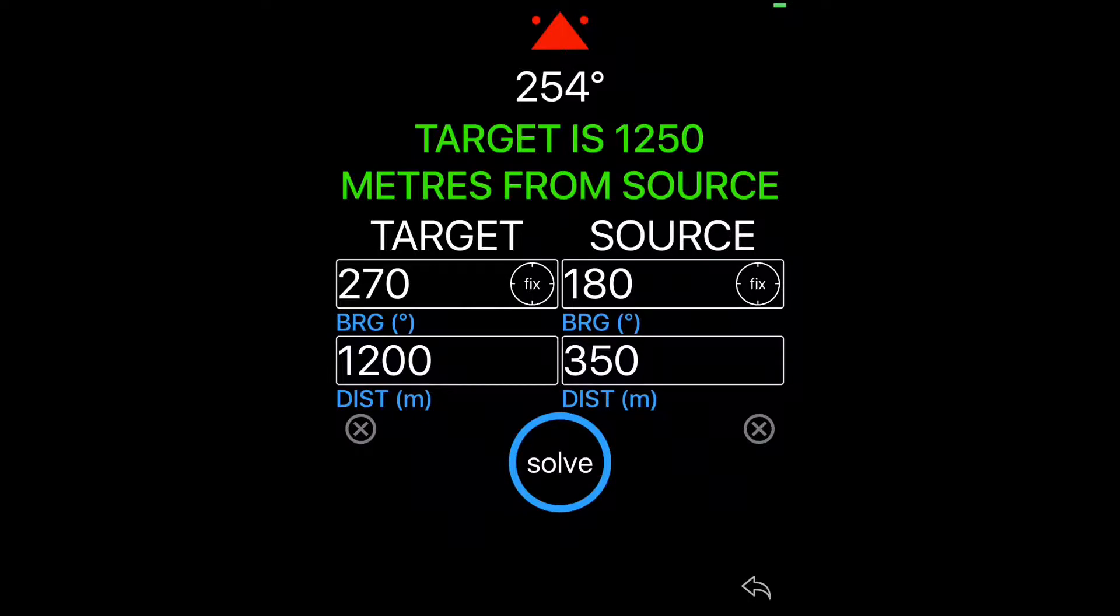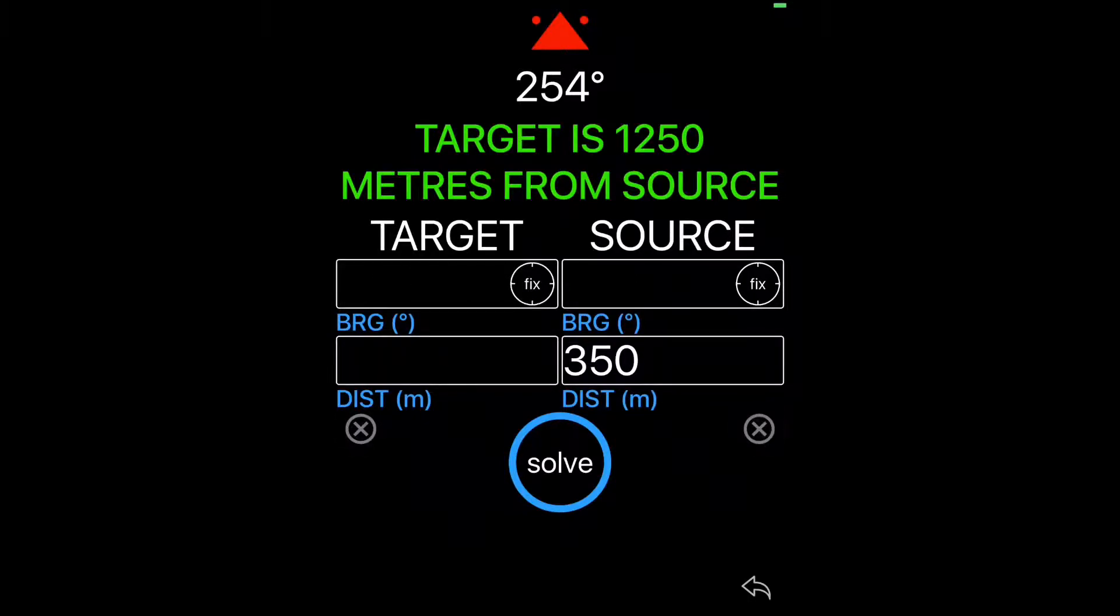We'll do another example. Hit the clear button on the left and the clear button on the right. And we'll see that the app actually saves the distance to source. That's because this is usually a constant and it'll be a pain to have to delete it and re-enter the exact same number.